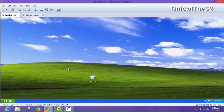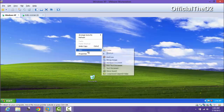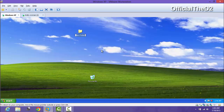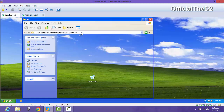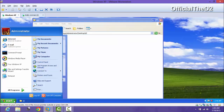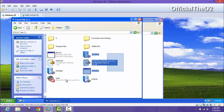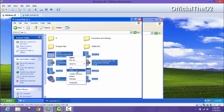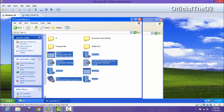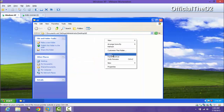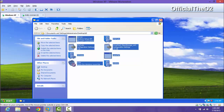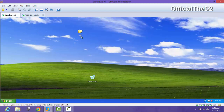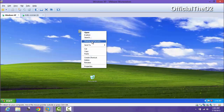Now we have to make a folder on Windows XP. I am making a folder called d2 - it is empty, you can see. Now let's copy some files and paste them into this folder. This folder now has some files - eight files.